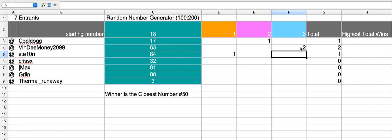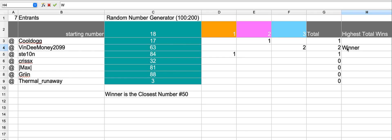The total is 2 and as we can see we have our winner, VindMemsey2099.